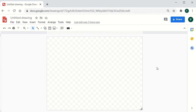To access Google Drawings, you can type 'Google Drawings' in the Google search bar and click the link, or access it through Google Drive. You can also type the URL docs.google.com/drawings and you will be able to access Google Drawings as a platform.